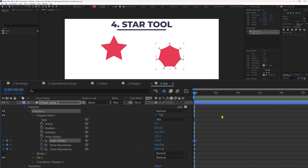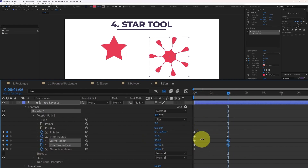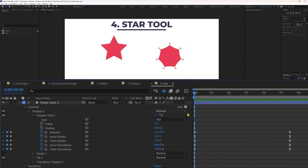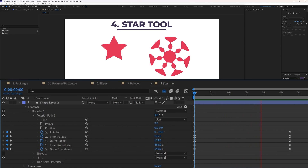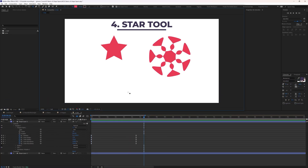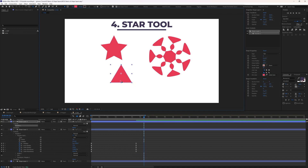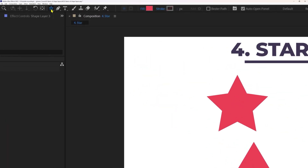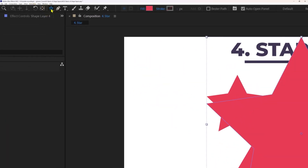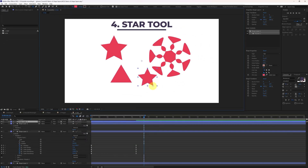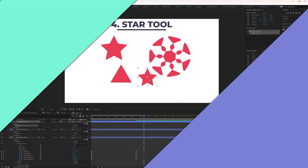All these properties have a stopwatch icon, meaning you can add keyframes on all of them and animate those properties. After creating a triangle with the star tool, the next time you use the star tool it will create a triangle. To reset the tool to its default settings, select the tool and double-click on it, and now creating a shape will produce the default star.